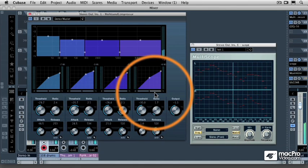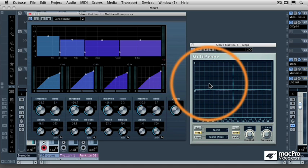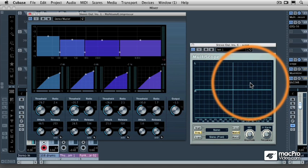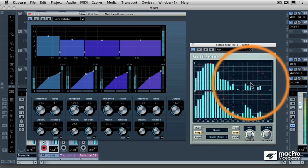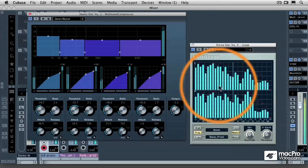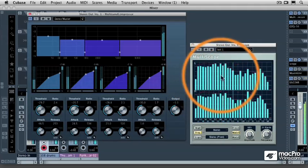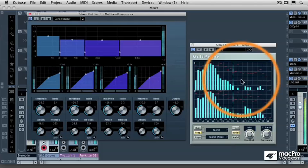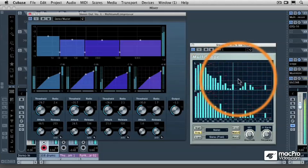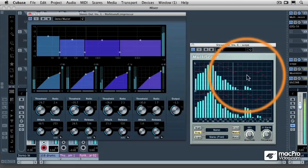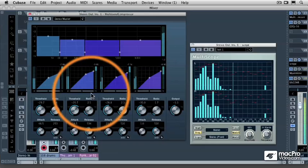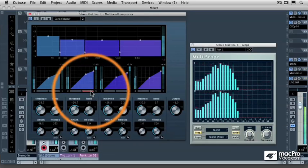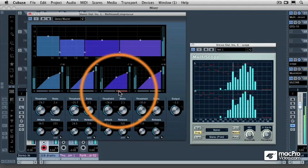So what the Multiscope is going to allow you to do is to see where all of your musical energies are in the frequency spectrum and if there is a deficiency in a certain band or if there is an overabundance of frequencies in another band. So, when you press play on your Cubase project, you can see that right now we have a little bit of a dip in our probably right in between our low mids and our high mid frequencies.